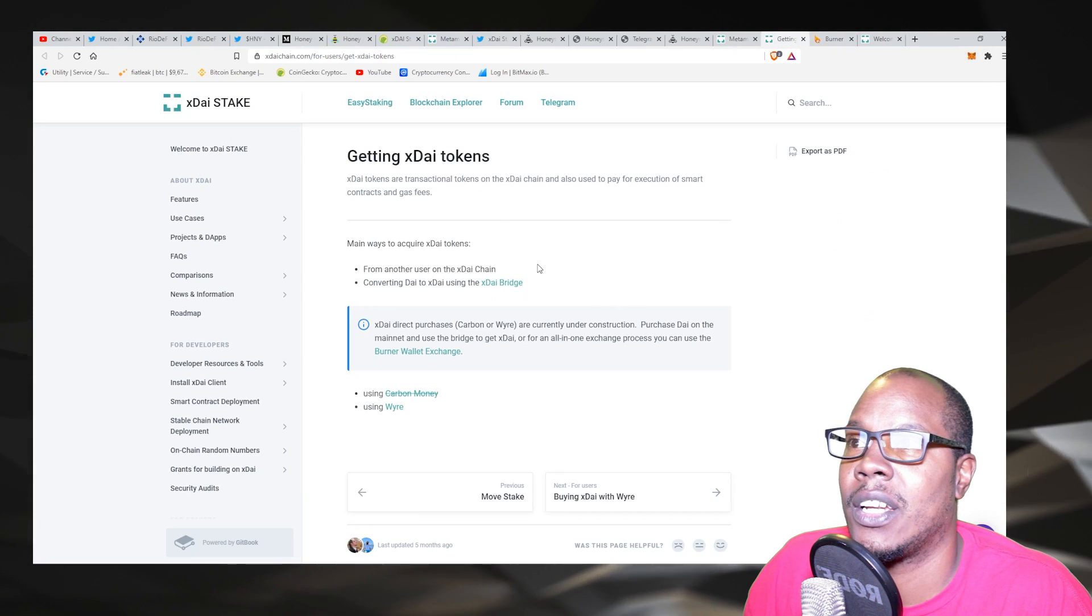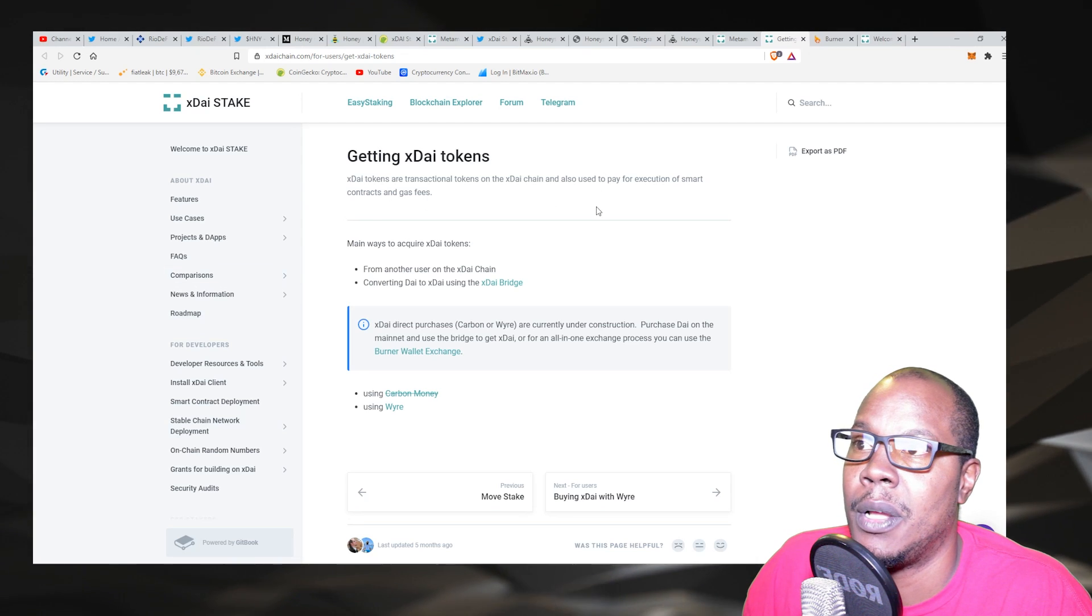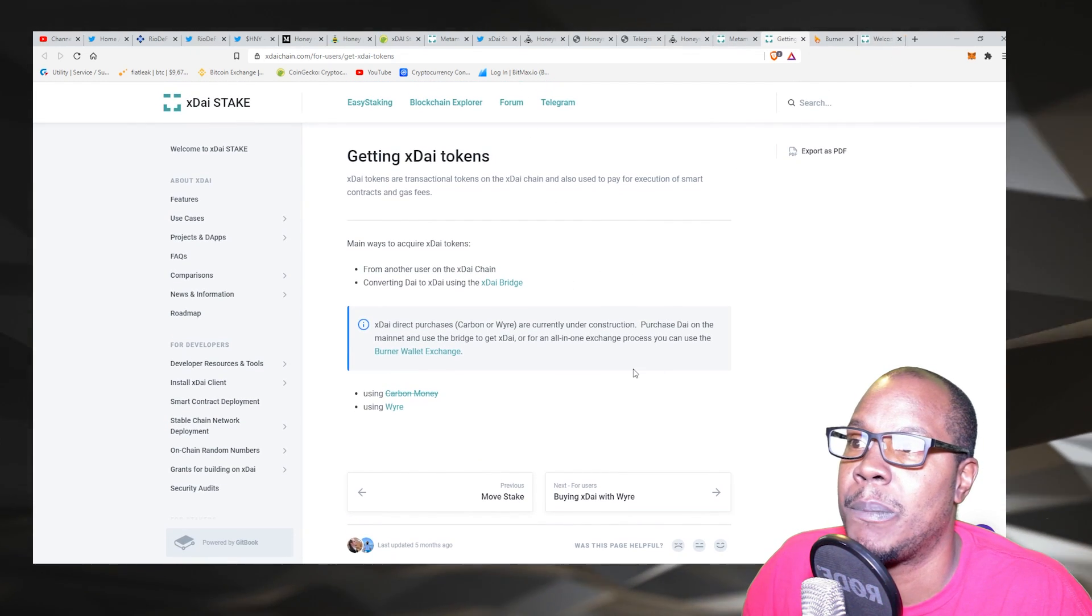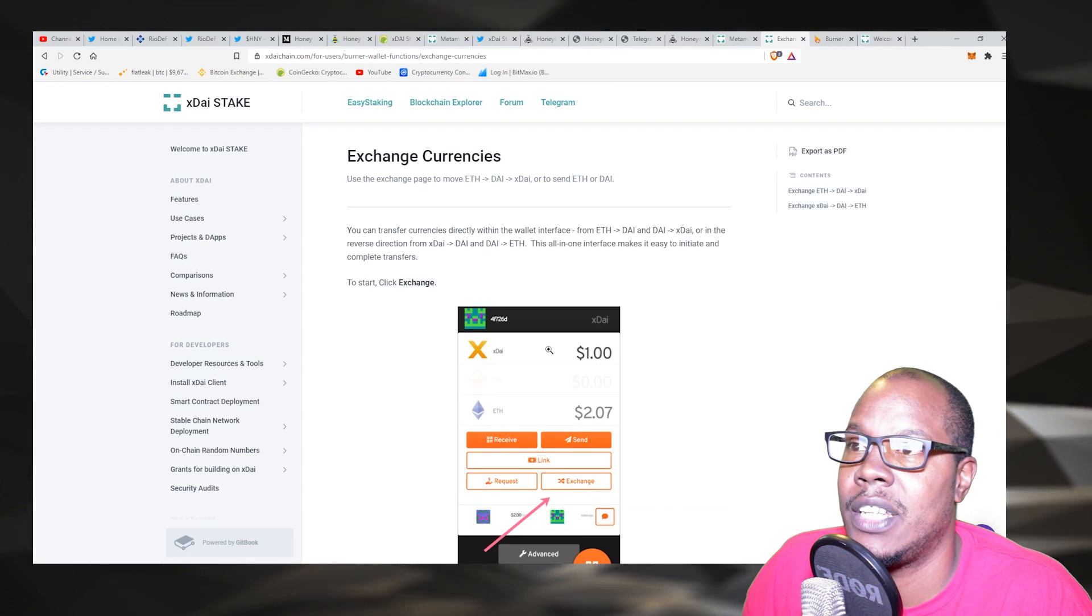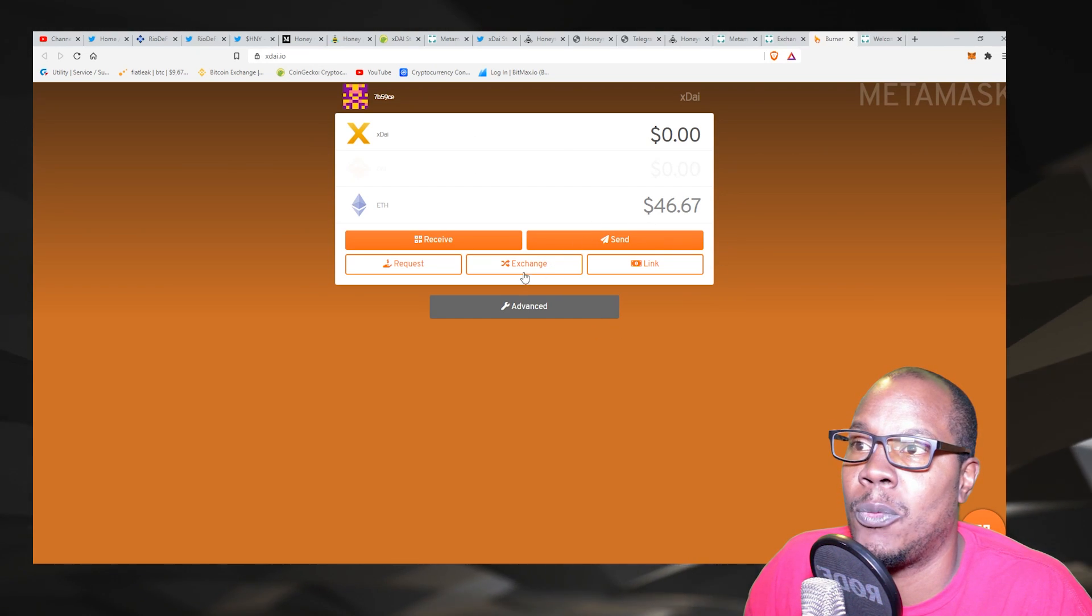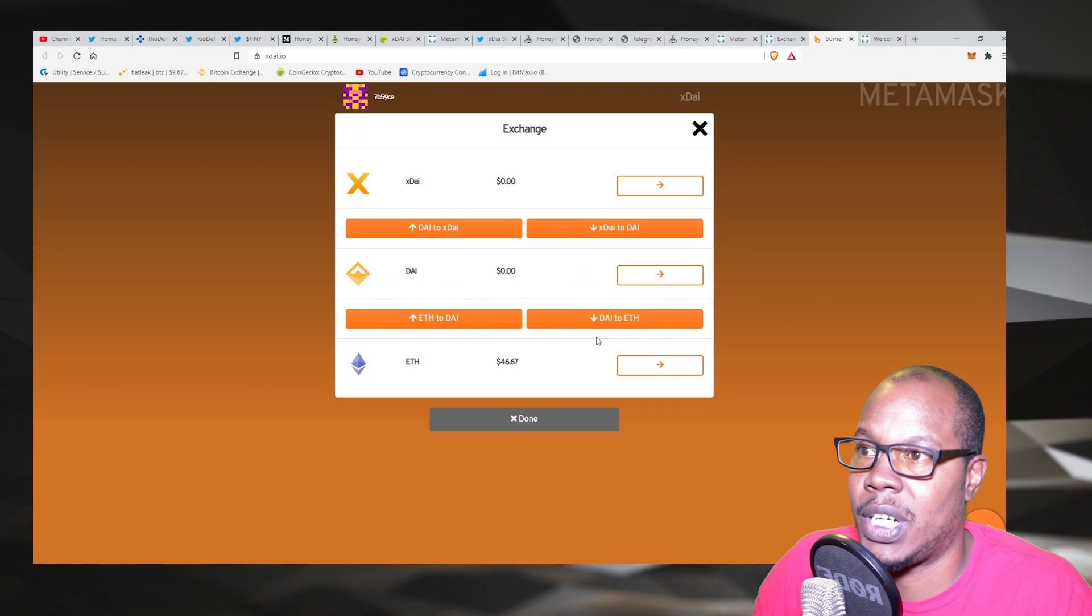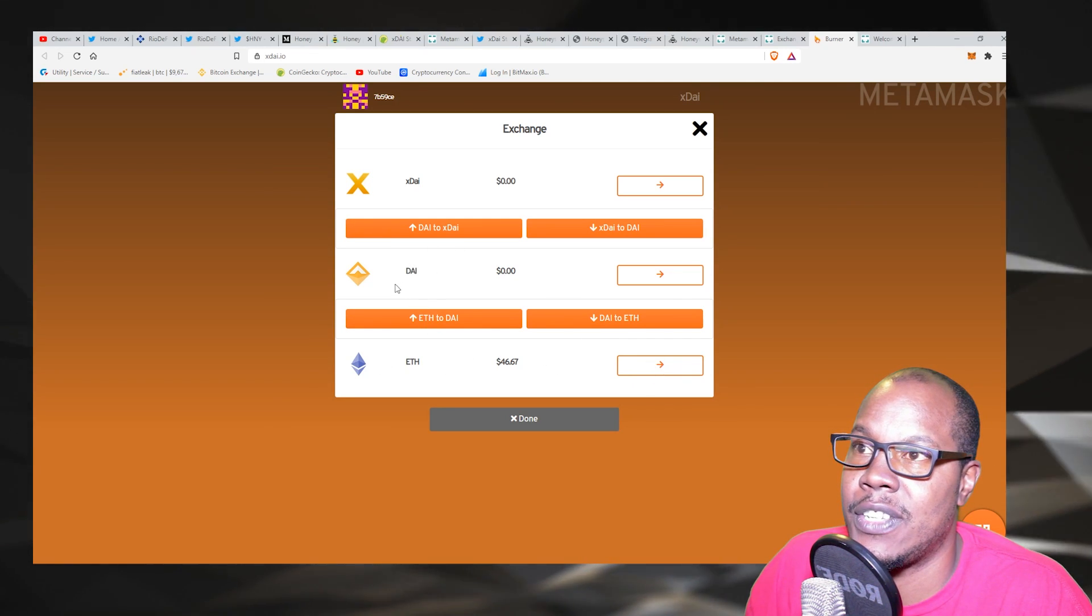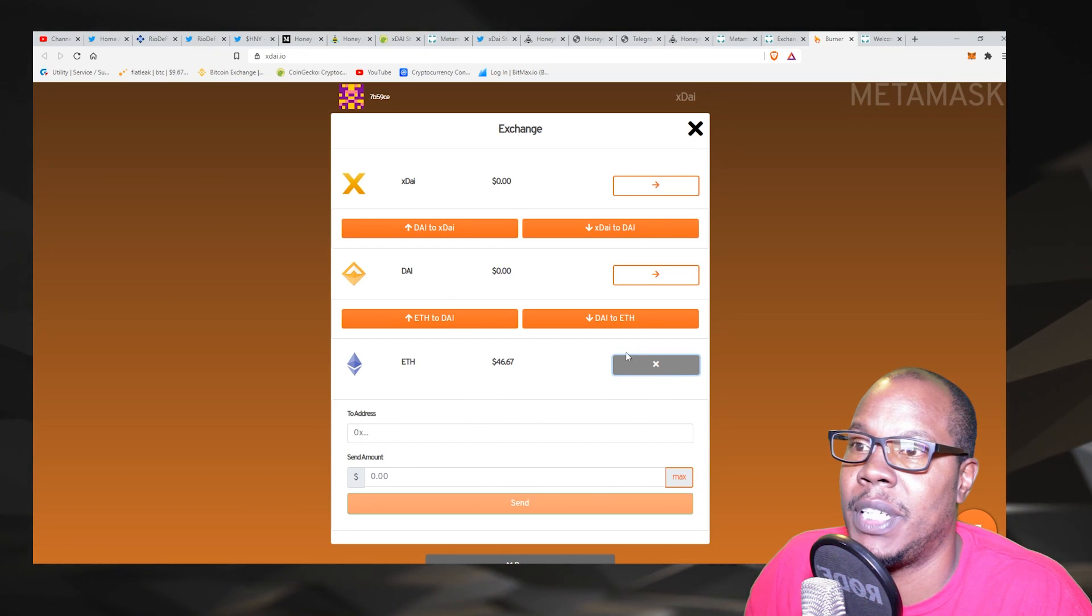So next thing you got to go, getting some xDAI tokens. It's over here in the setup, but getting some xDAI tokens is pretty easy. What you have to do is come to this burner wallet exchange. That's the one that I used. The website is xdai.io and you go to exchange.